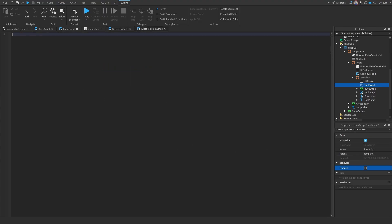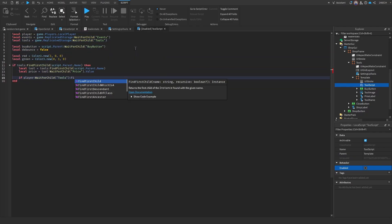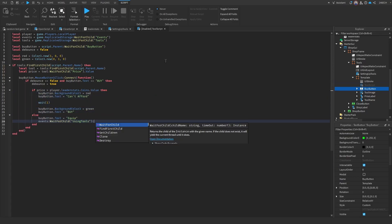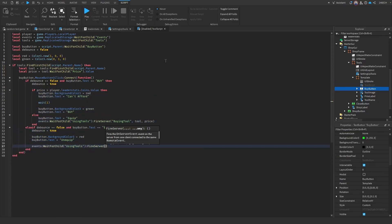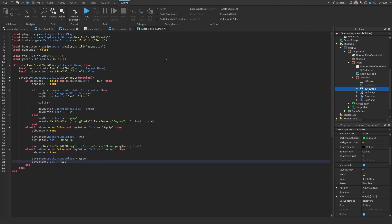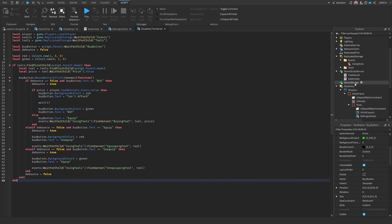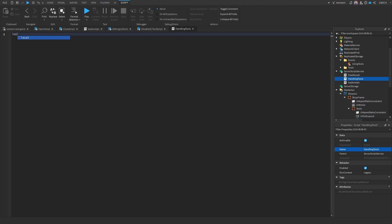Okay, now let's go to the tool script. And let's start writing. But we're going to leave this how it is for now. And now let's go over to server script service. Now this script is going to be a bit shorter. We're going to call the script handling tools. So let's do that. Now let's start scripting.